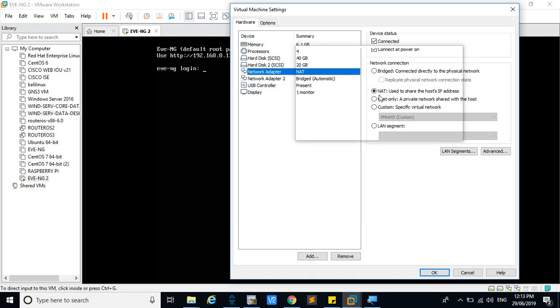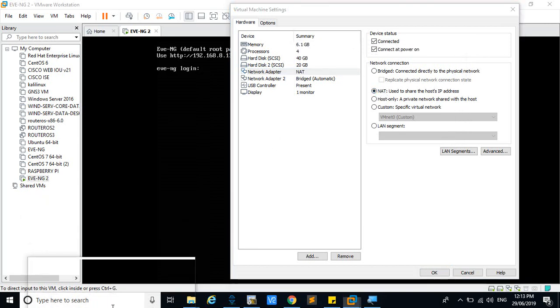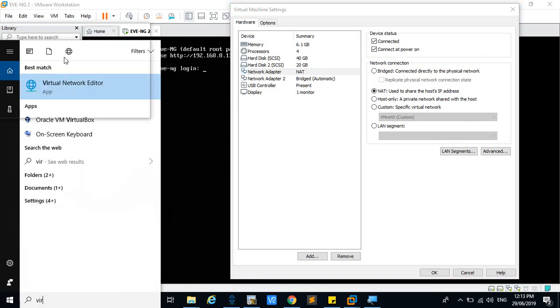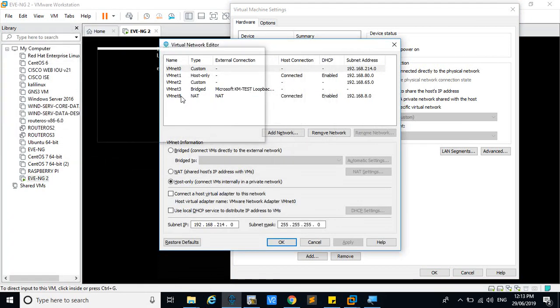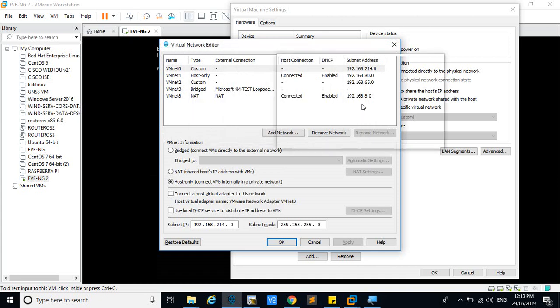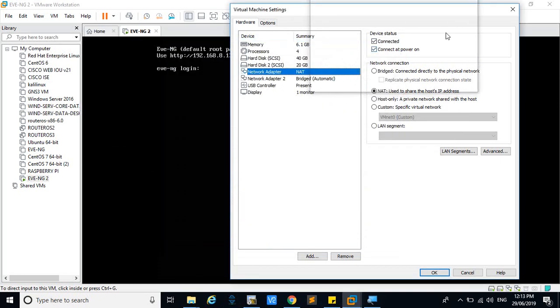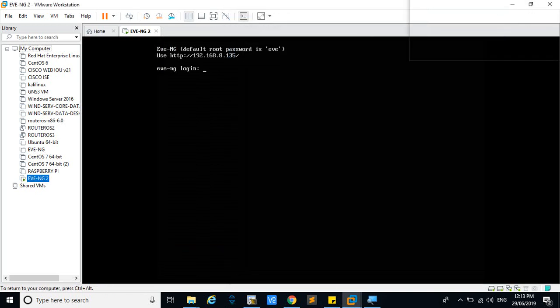You can view the virtual network editor. Here you can see VMnet8 is having the IP address 192.168.8.0 in this range, and only it will get the IP address.